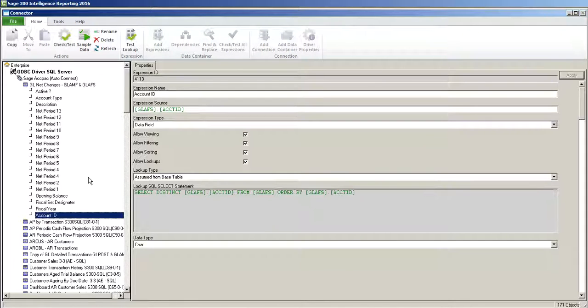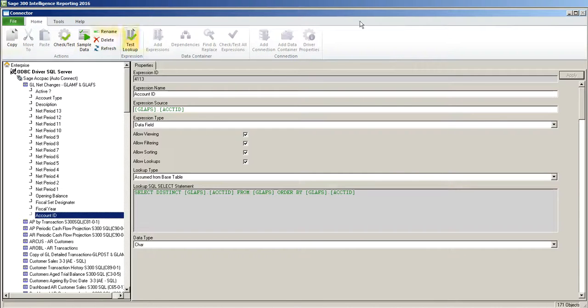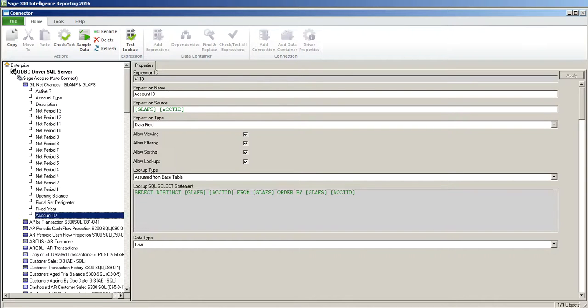So now we have just created a brand new container in Sage Intelligence. Once you're finished doing that, you simply close Sage Intelligence connector or minimize. And then you can move on to the report manager where we will build a report.